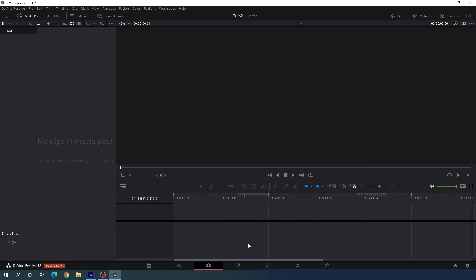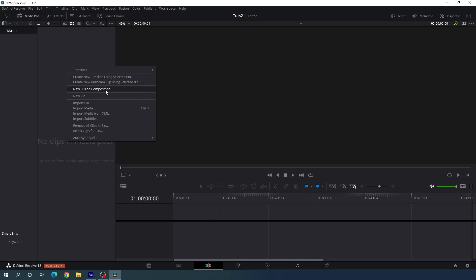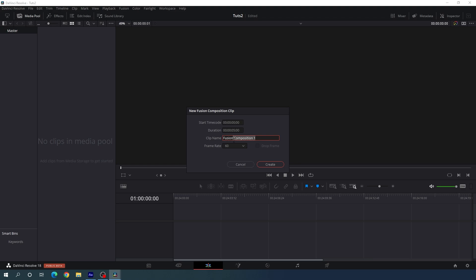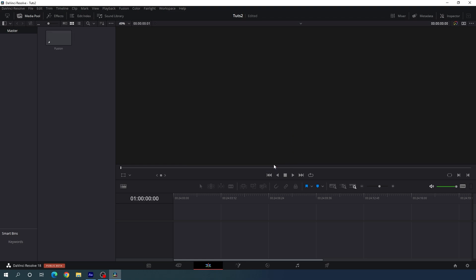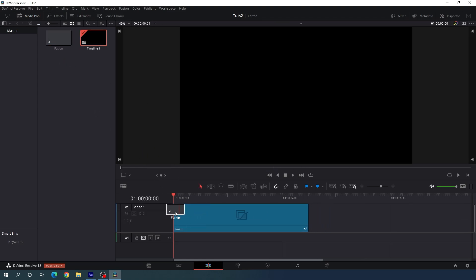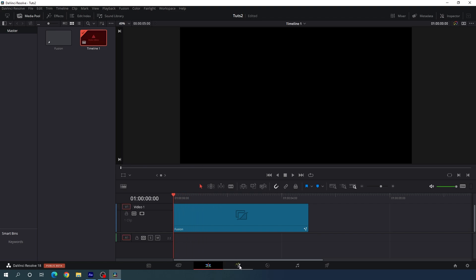Now I am going to create this animation inside the Fusion page, so we need to take a new Fusion composition. Go to the media pool, right click, and click on new Fusion composition. Name it anything, set the duration to 5 seconds long, frame rate 60, and click create. Now drag this Fusion composition onto the timeline, place the CTI on it, and go to the Fusion page.